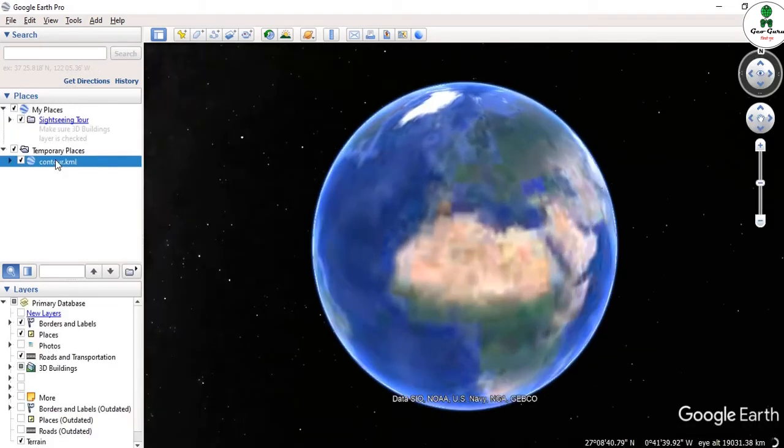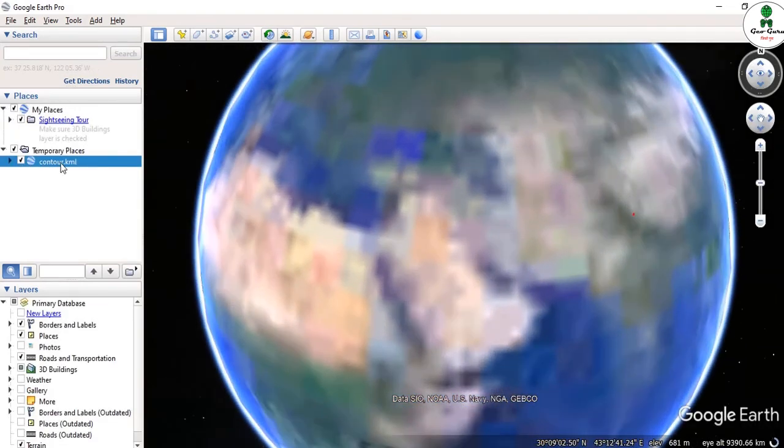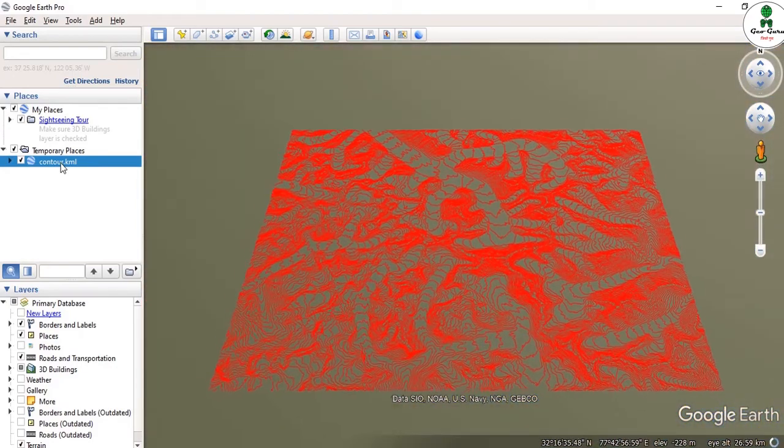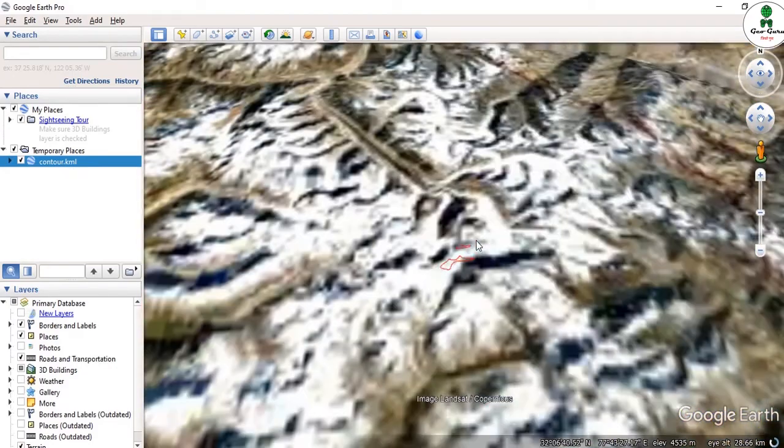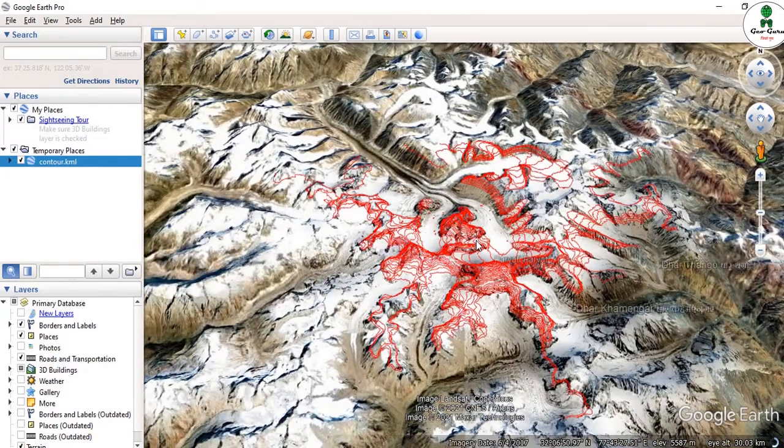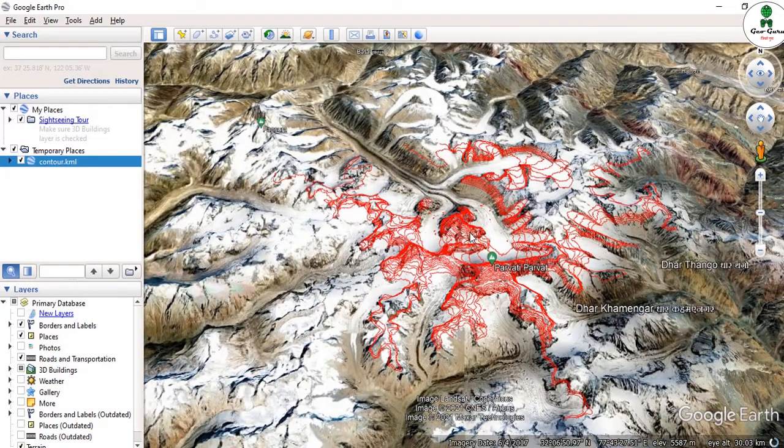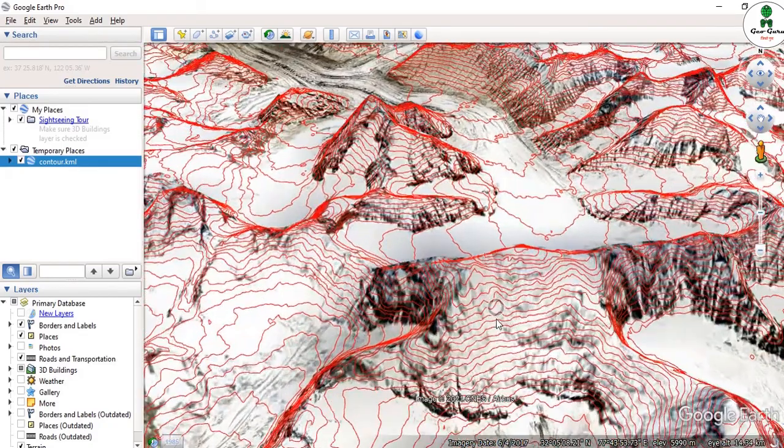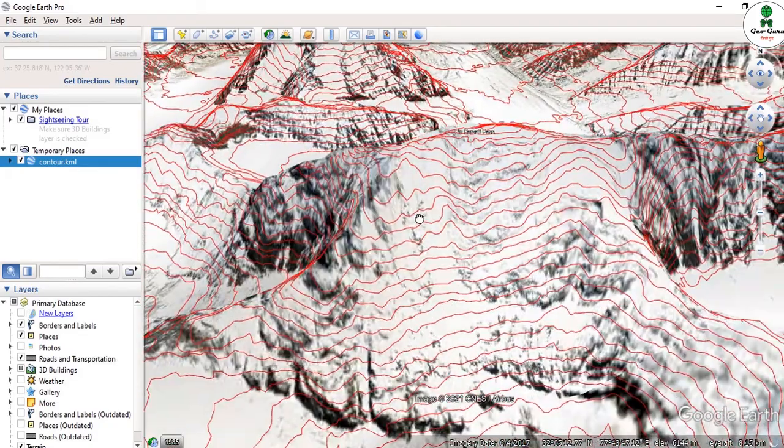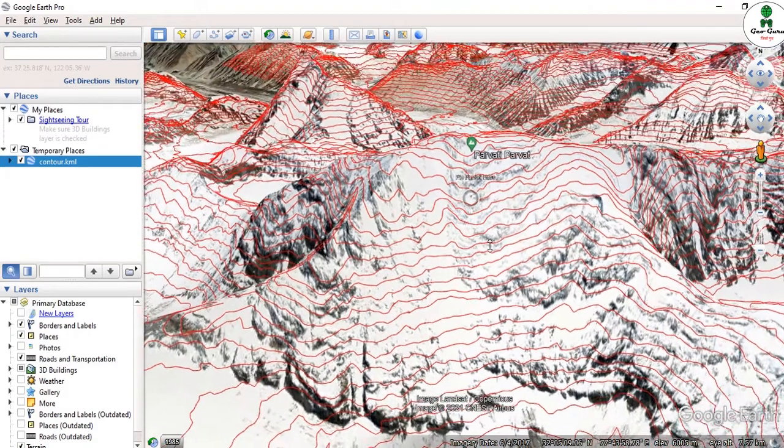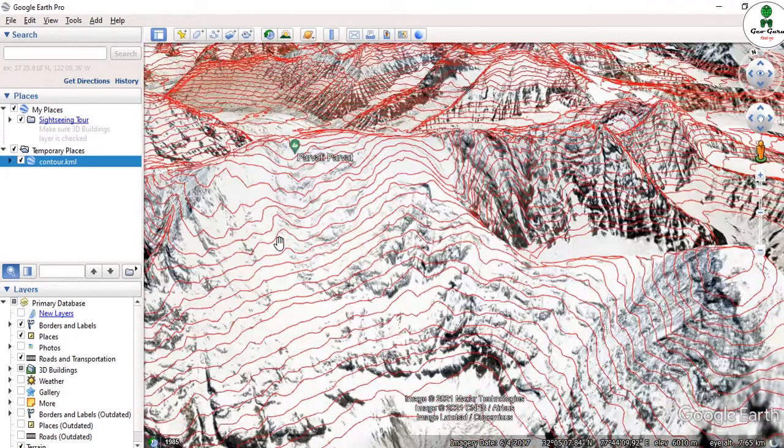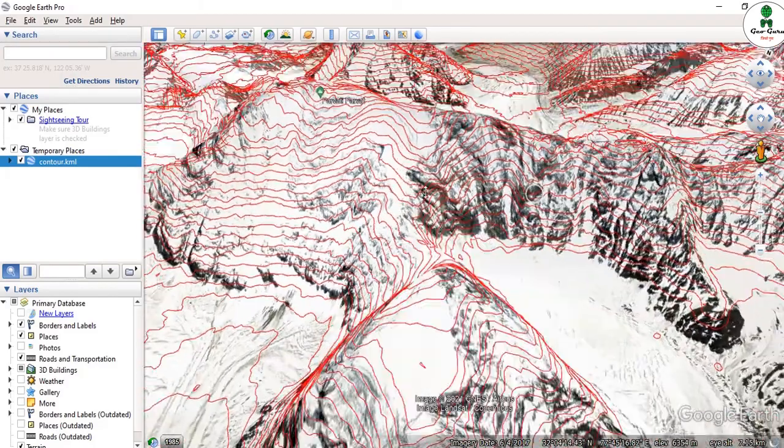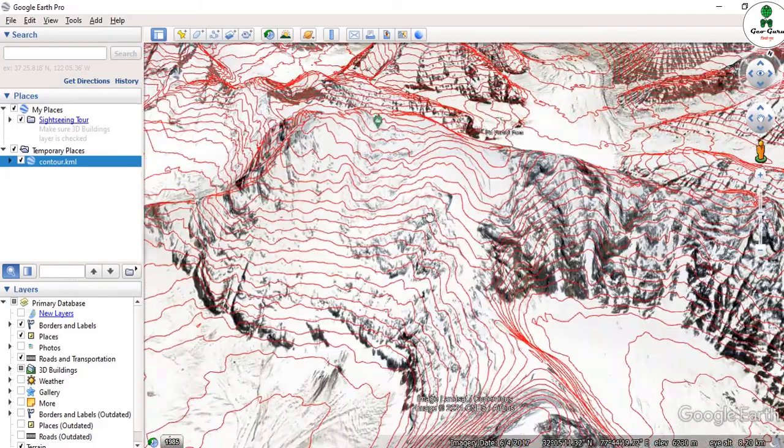Now we can see in the layer panel, contour.kml is appearing over here. We can see our contour map. If you zoom to any area, we can see the 3D visualization from Google Earth, and we can also check the contour map of the whole area.